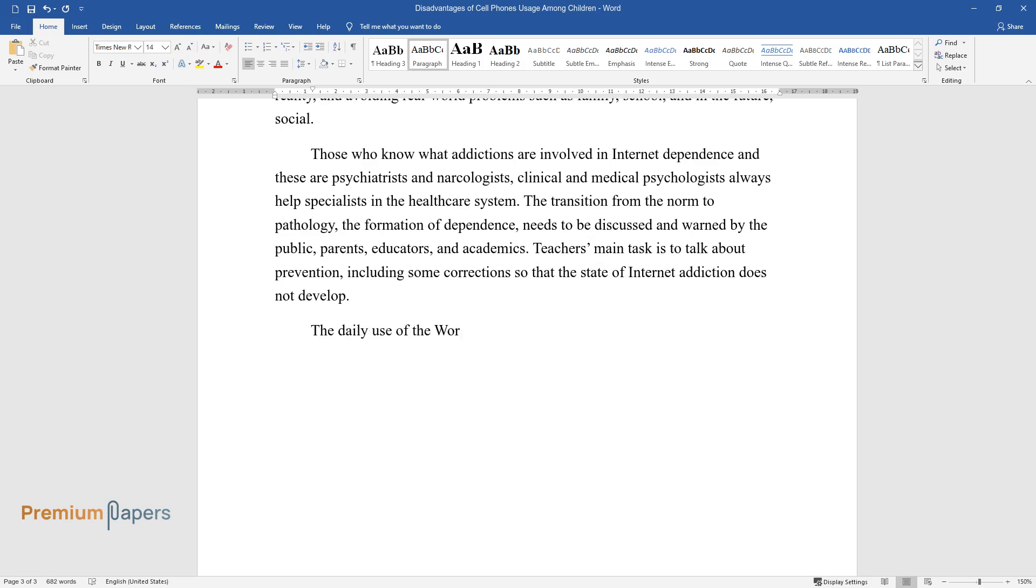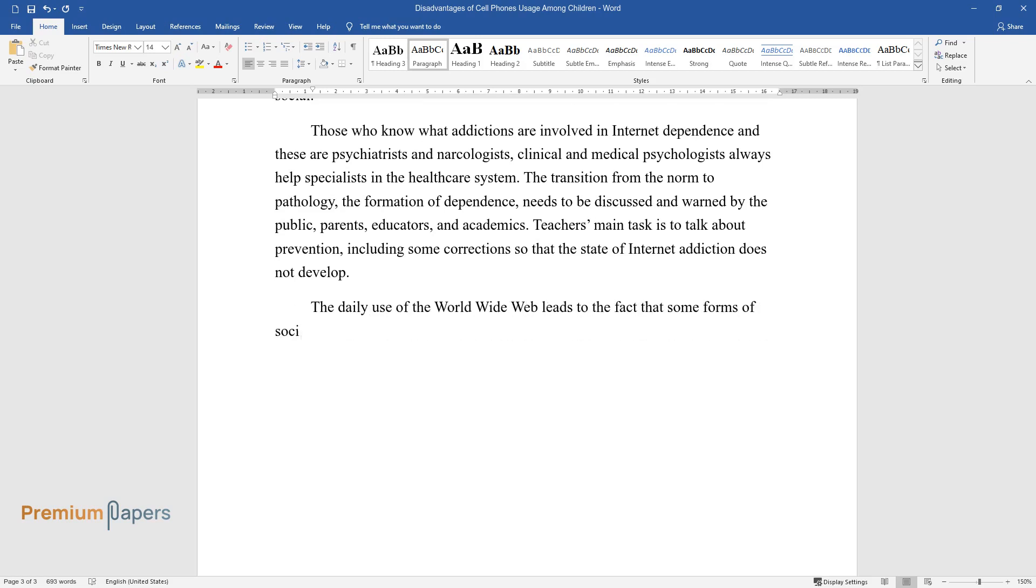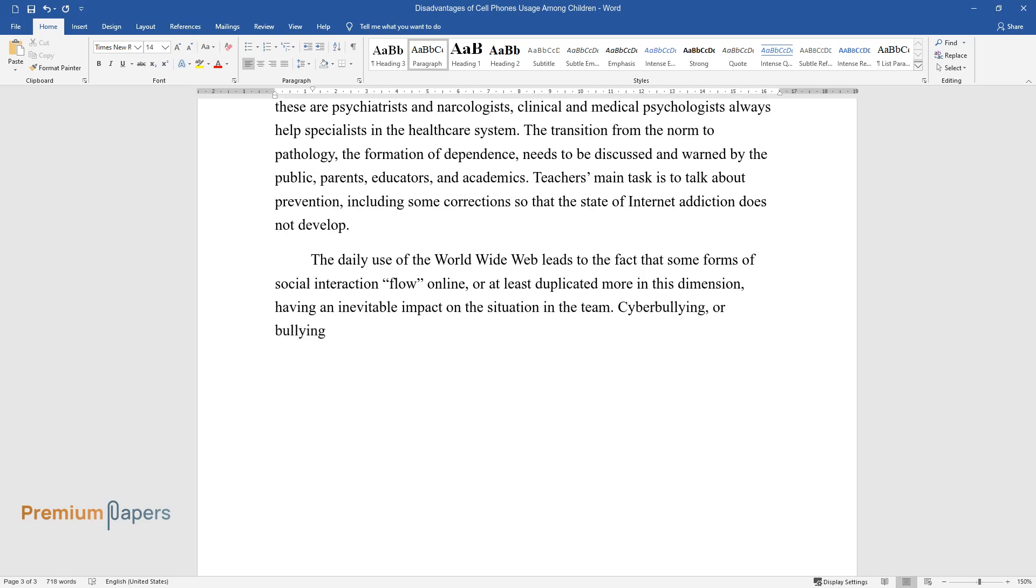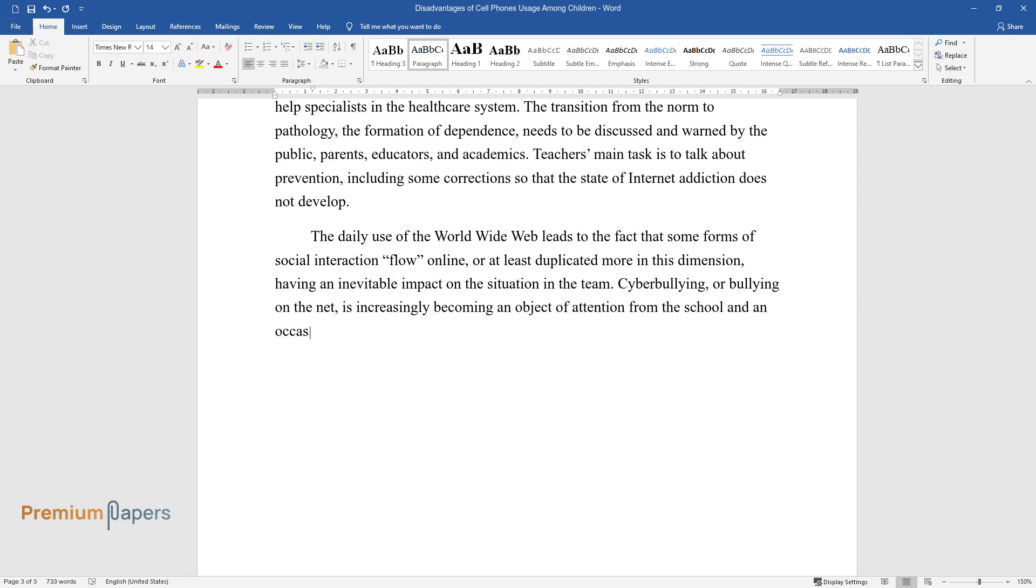The daily use of the World Wide Web leads to the fact that some forms of social interaction flow online, or at least duplicated more in this dimension, having an inevitable impact on the situation in the team. Cyberbullying, or bullying on the net, is increasingly becoming an object of attention from the school and an occasion to rethink the role of the teacher.